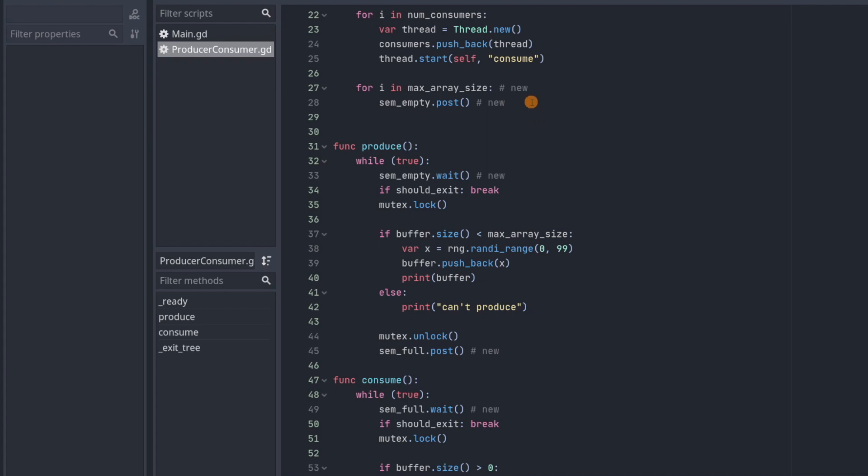So that's why we're going to call post on this semaphore 10 times. That's going to increment the counter to 10 and it's going to let 10 threads through. Well, we only have two threads, but since we're in this infinite loop, they're just going to pass through the semaphore again and again. And every time the semaphore lets a thread through, it's going to decrement the counter.